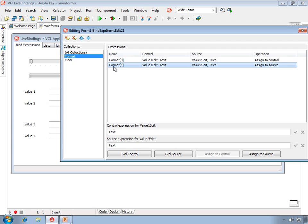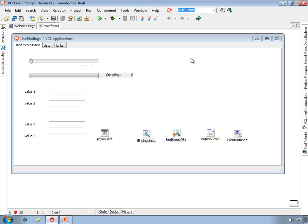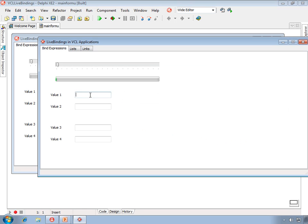In the second expression, the assignment goes to source, where the value of the control component expression is assigned to the source component expression. When we watch this live binding in action, we can see that it operates by synchronizing the two components, and this happens both from source to control and control to source.